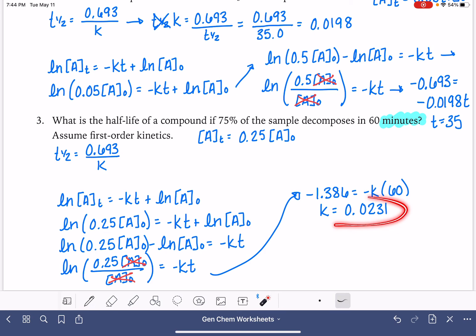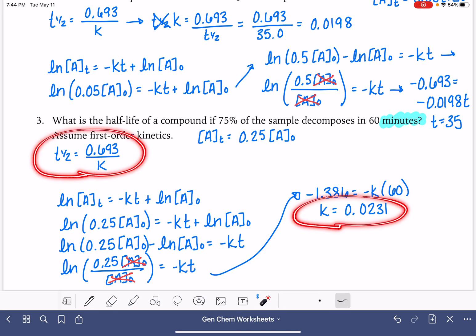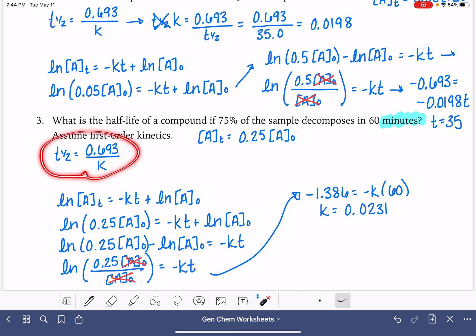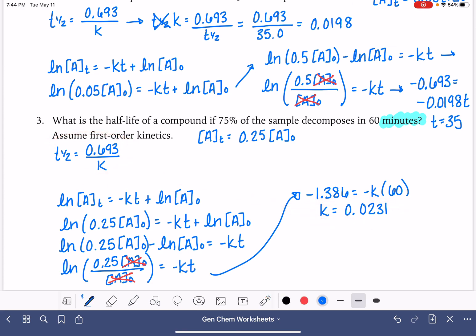Now this isn't what the problem is asking us to find — it's asking for the half-life. Using the first-order half-life equation, t½ equals 0.693 divided by k, which is 0.0231. That gives us a half-life of 30. Remember that we're dealing with minutes here, so the half-life is 30 minutes.